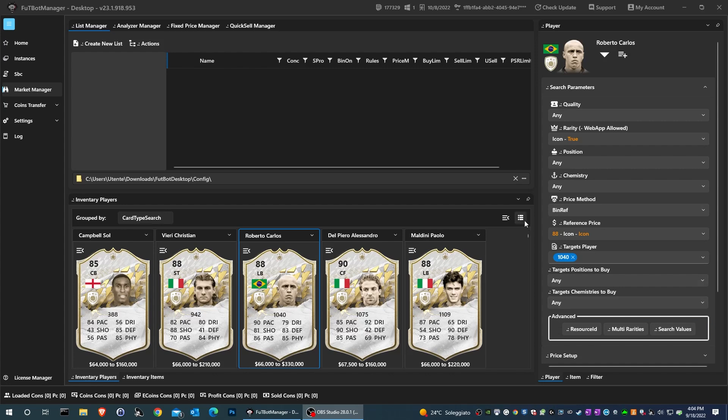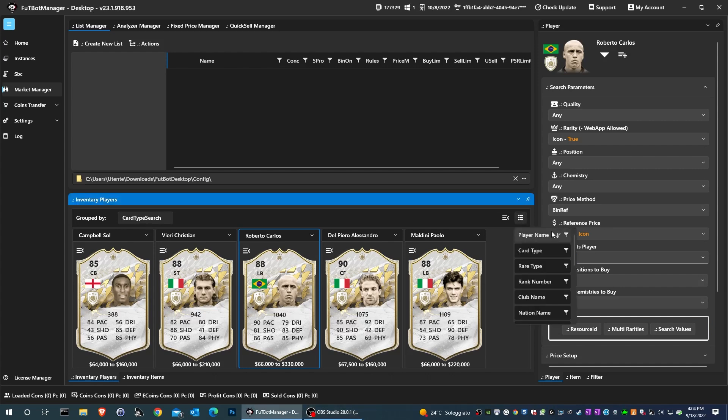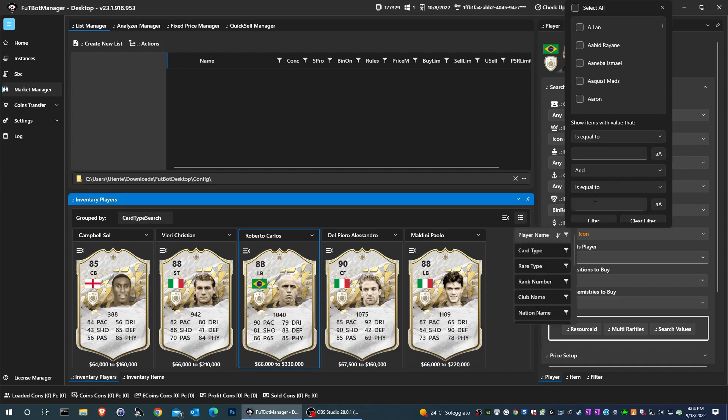Hi Wolf of Ultimate Team Community, I'm Mark and I'm here to explain how to use the advanced filter on the new FBM 2023.